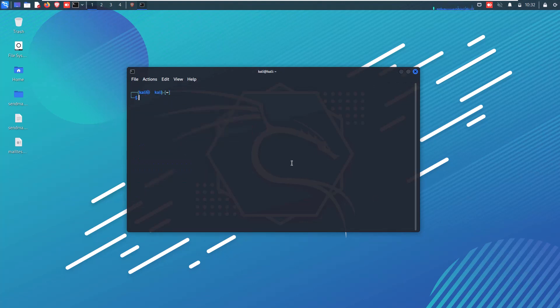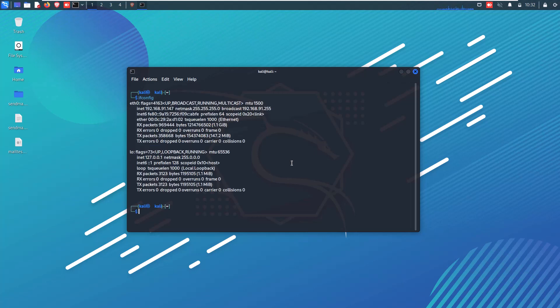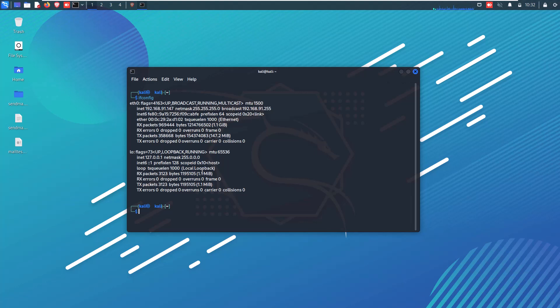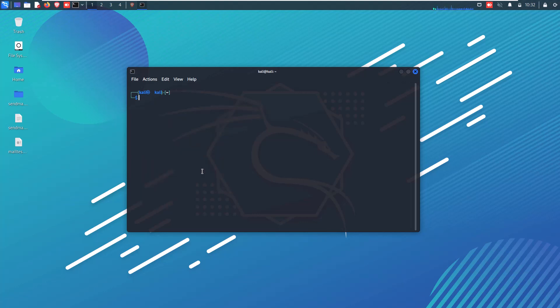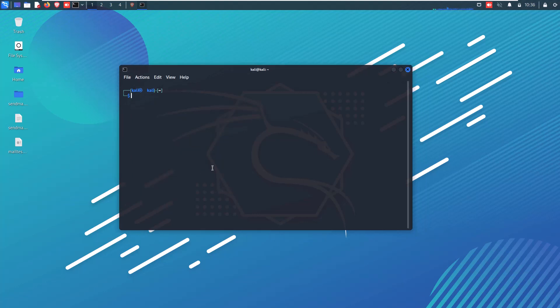Now first check what IP address you have configured in your Linux machine or Nagios server. Note down this and remember it for your future reference purpose. You can check it using ifconfig command. Here in my case, 192.168.91.147 is configured here. Now install SSH service if it is not already installed or enabled in your Linux machine.